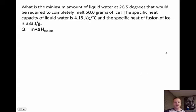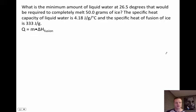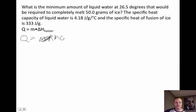The second question is a bit more complex. It asks: what is the minimum amount of liquid water at 26.5 degrees Celsius required to completely melt 50 grams of ice? The specific heat capacity of liquid water is 4.18 joules per gram per degree Celsius, and the heat of fusion of ice is 333 joules per gram. We'll need two formulas: q equals m times delta h fusion, and q equals m times c times delta T.